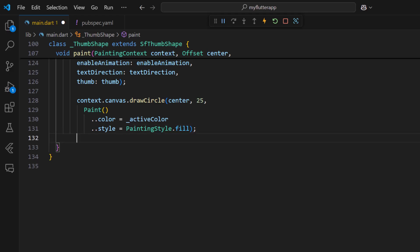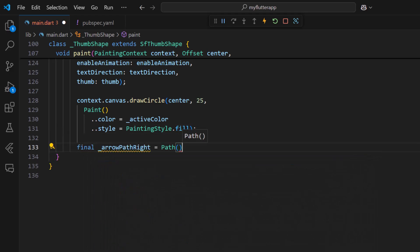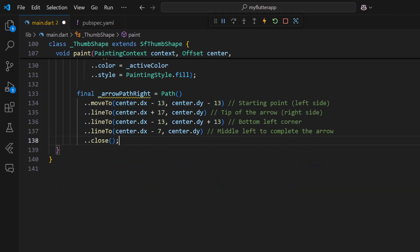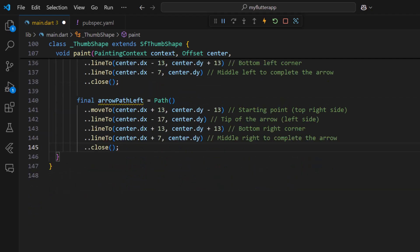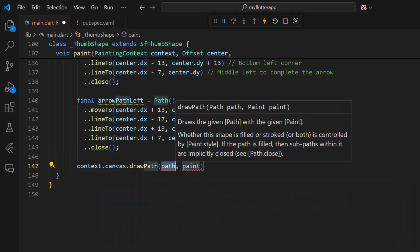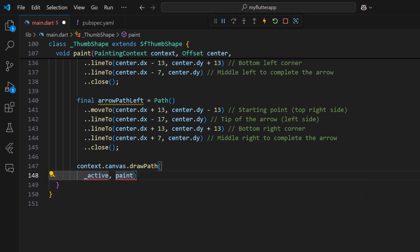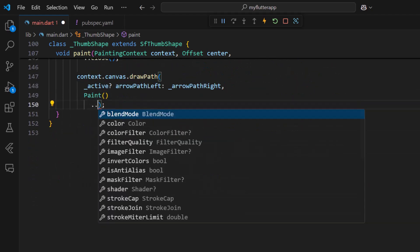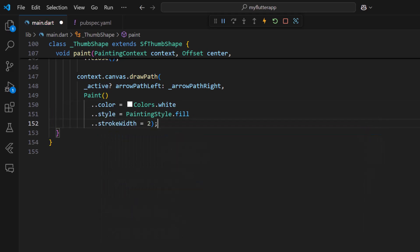Define a field to store the right arrow path. Similarly, define the left arrow path field. Draw the path of the left and right arrows based on the active boolean property. Pass the color as white, style as fill, and stroke width as 2.